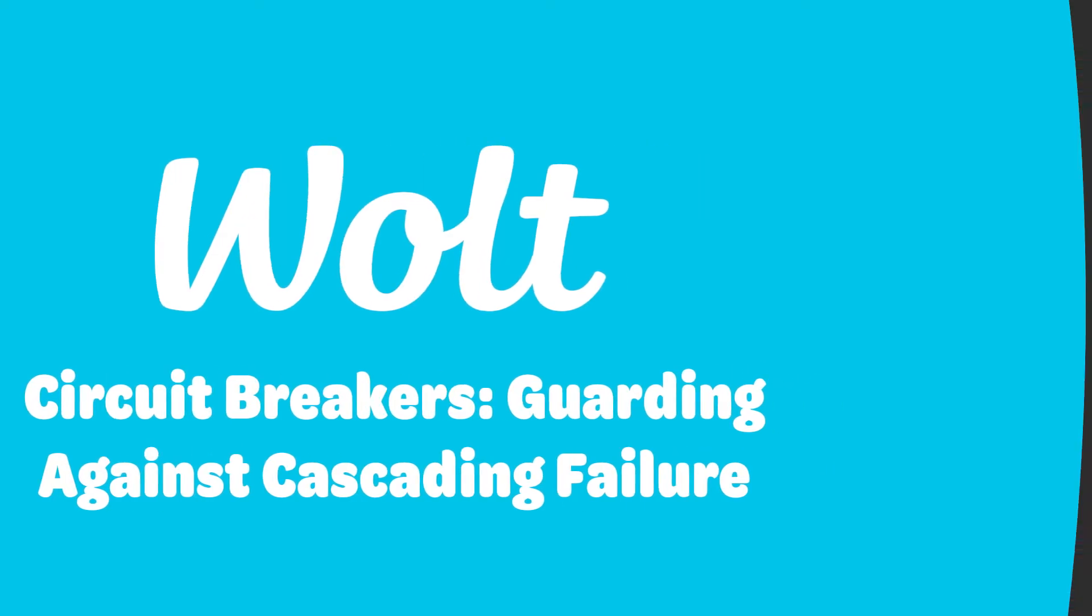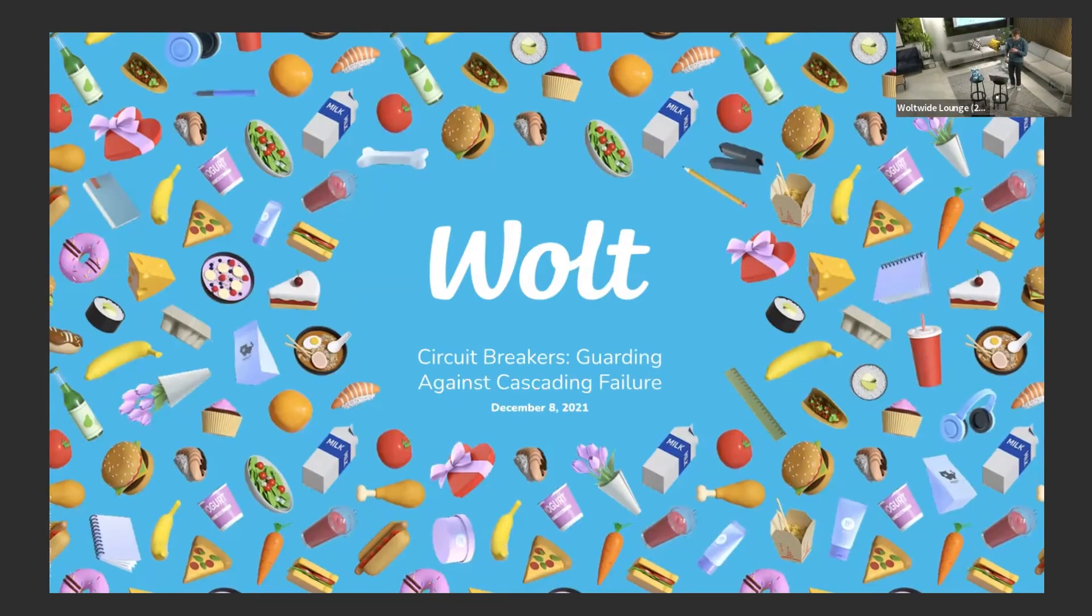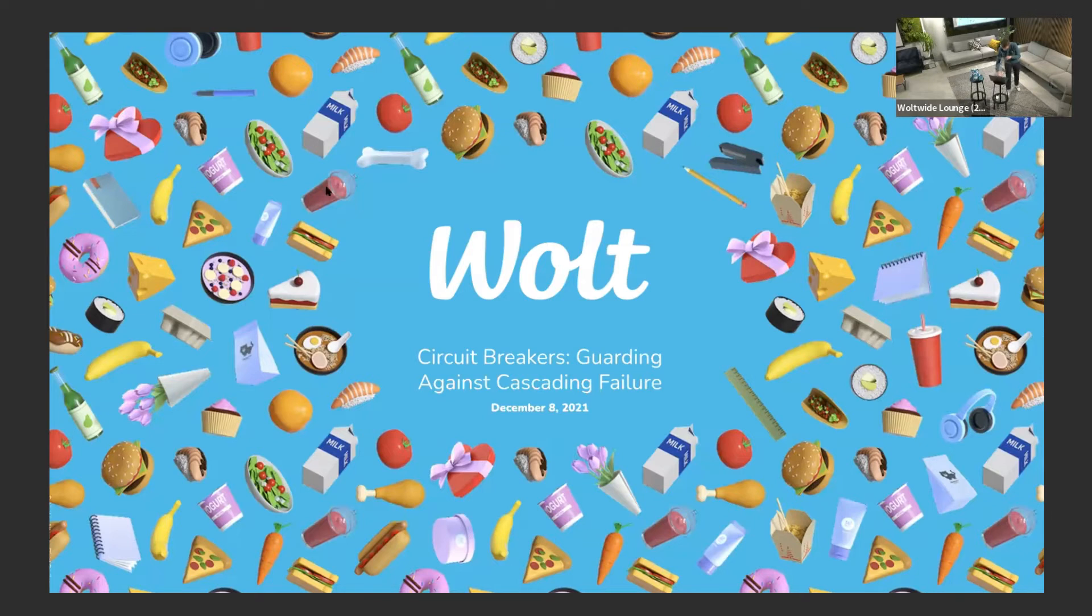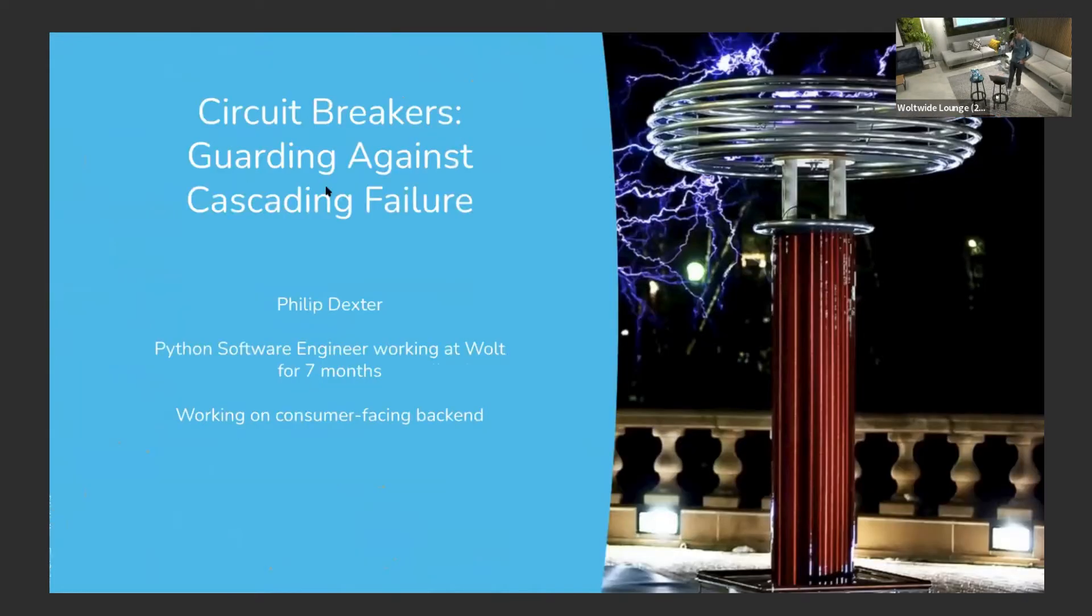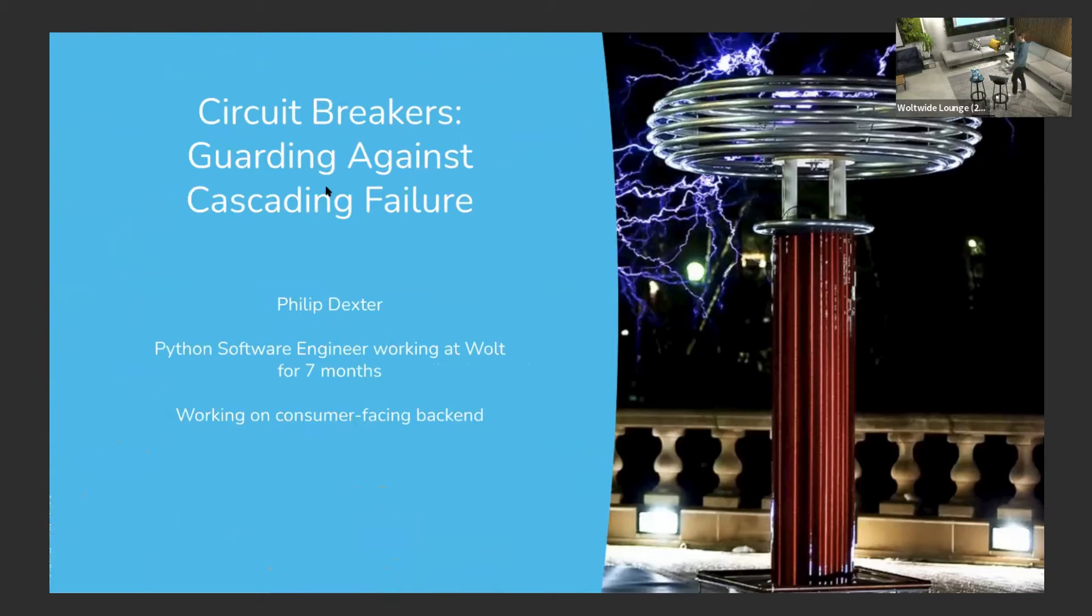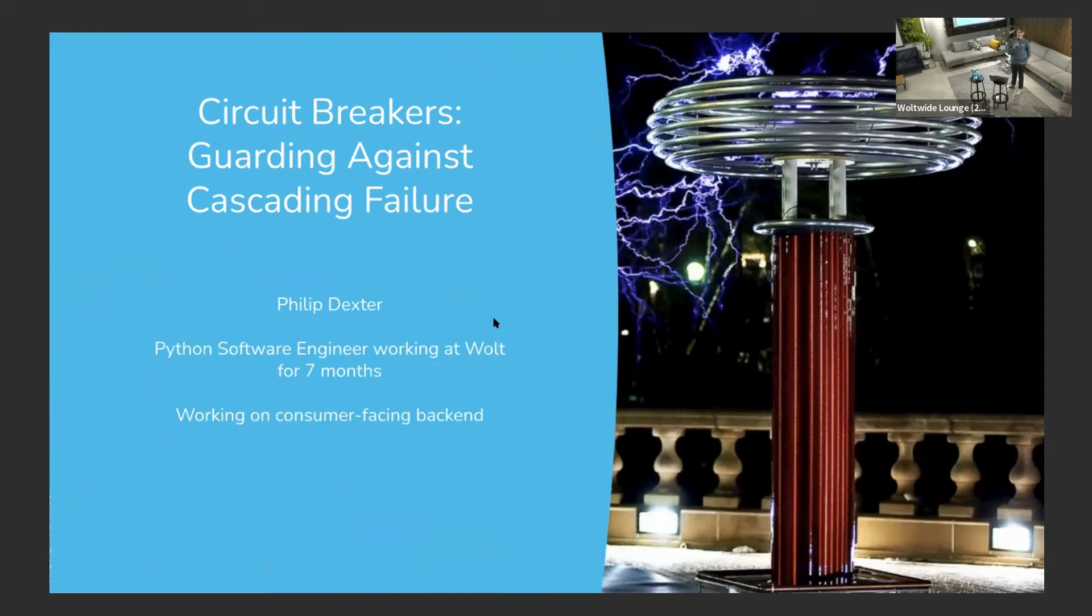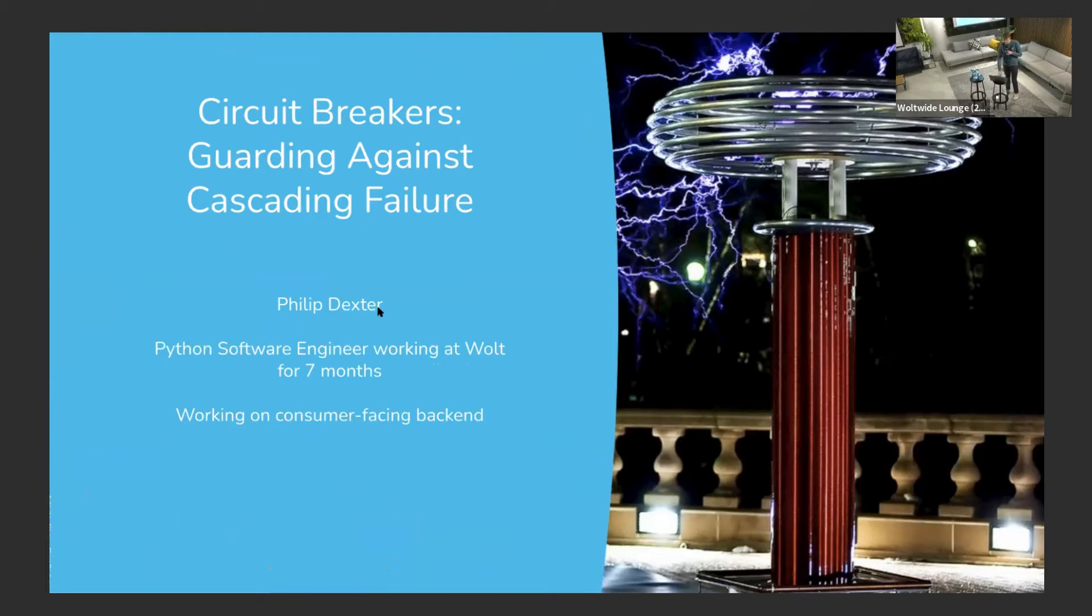All right, with that intro, I will start. We're here to talk about circuit breakers and how they can guard against cascading failure. My name is Philip Dexter. I'm a Python software engineer at Volt. I've been here for about seven months working on the consumer-facing backend - what people see when they open the app and search for food using promo codes.